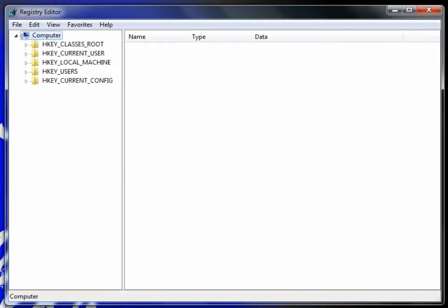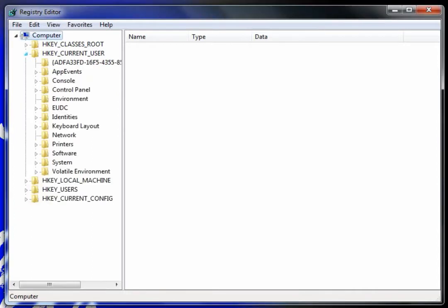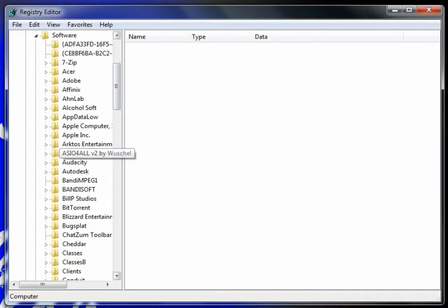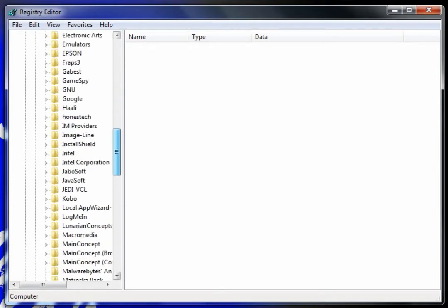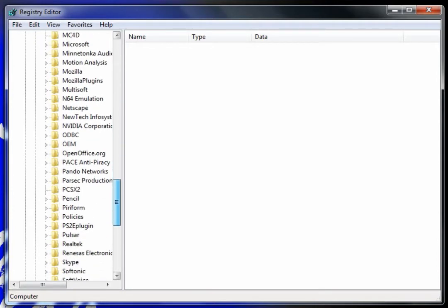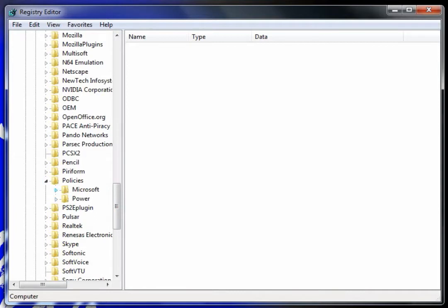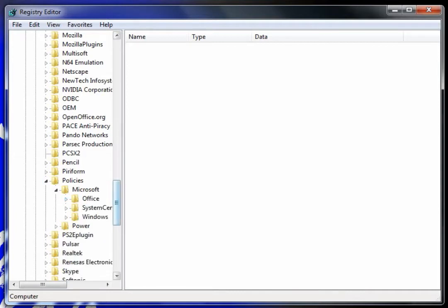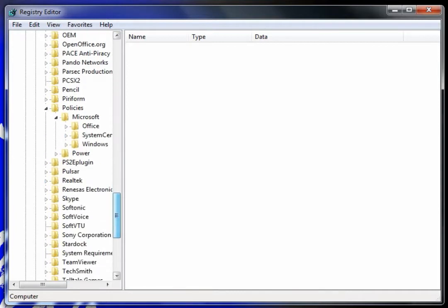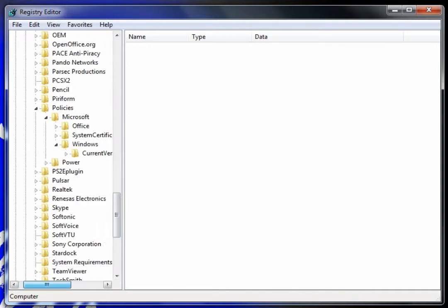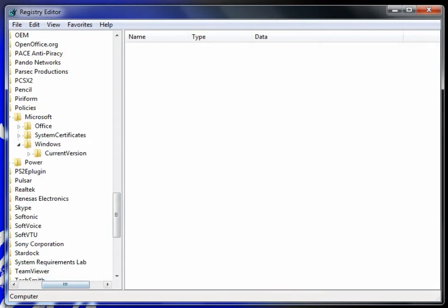Then you go to current user, then software, then scroll down to policies. Then Microsoft, Windows, you might have to scroll over. So if you're like me, you don't have the next part.